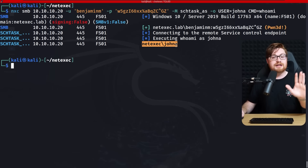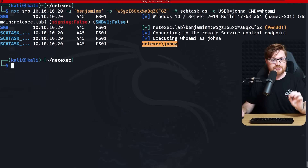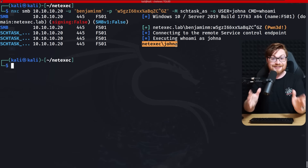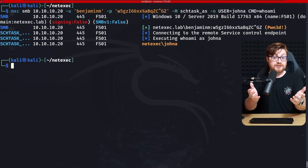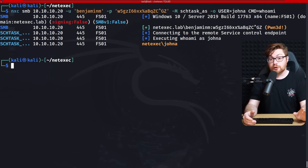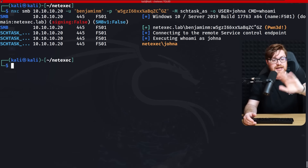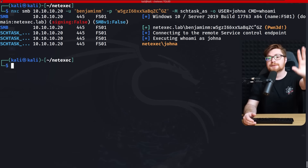We already have access as a domain admin — done nothing other than BloodHound and NetExec. At this point we can just get a reverse shell, get a C2 framework callback, get an agent implant, beacon, demon, whatever you want on the domain admin account with domain controller access.